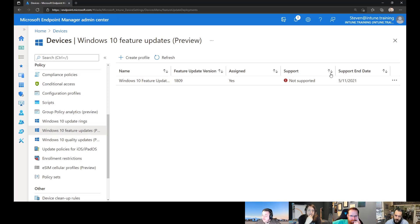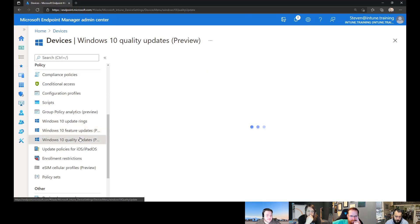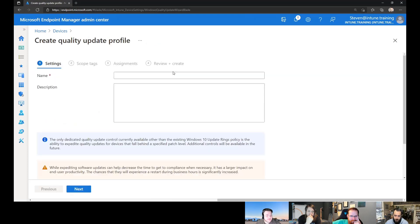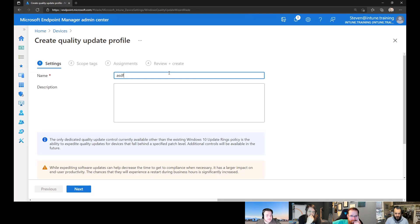So there's always improvements going on there. And that's probably one of the big ones we'll call out. But then we also have this new one here called quality updates. From here, we can go and create our profile. And we're going to give it a name of print out of band.